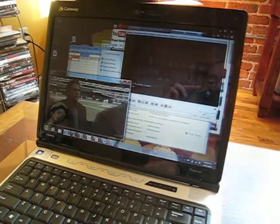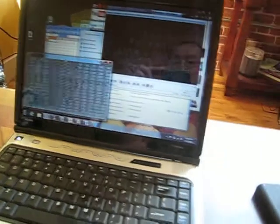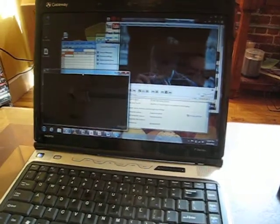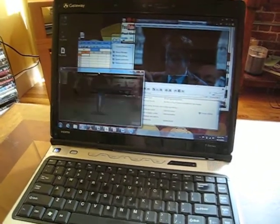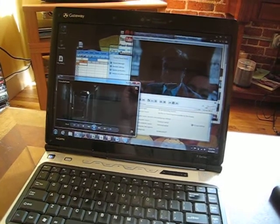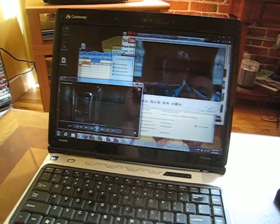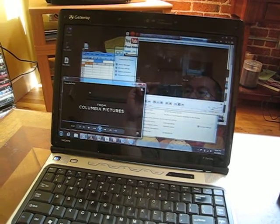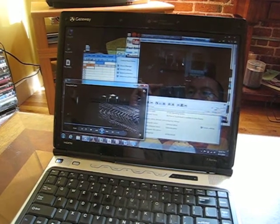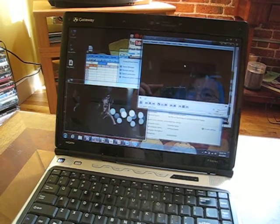So here I have two simultaneous movies playing. One is a trailer of Moneyball here at the bottom and King's Speech here at the top.